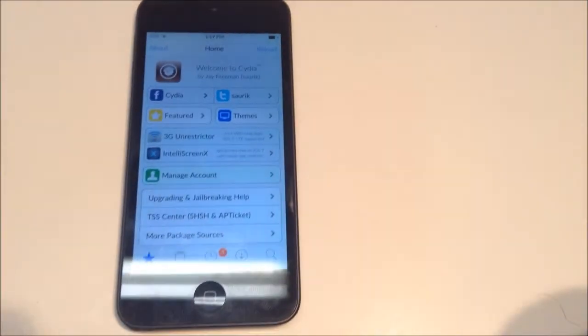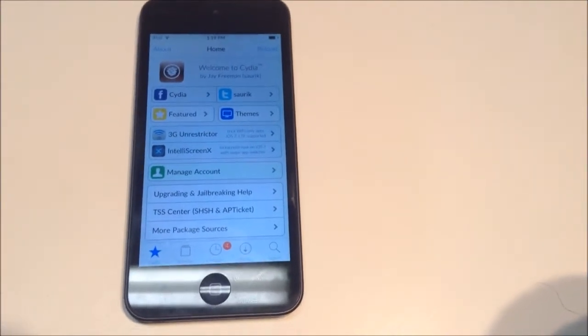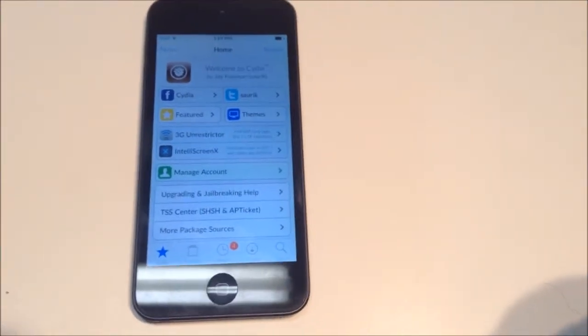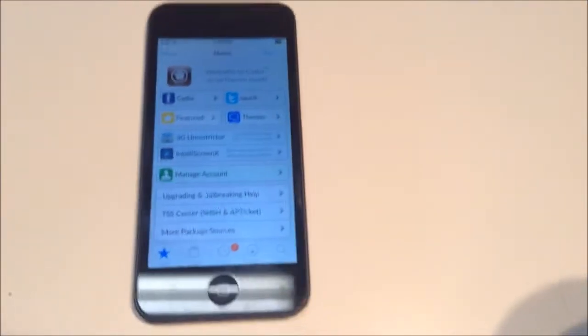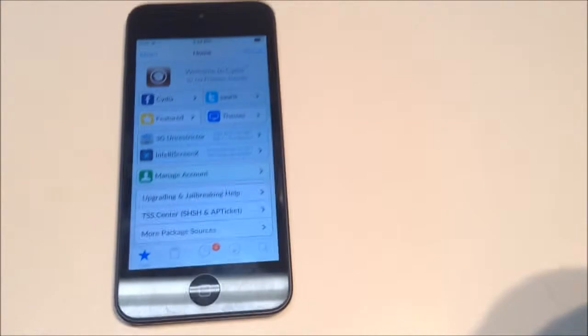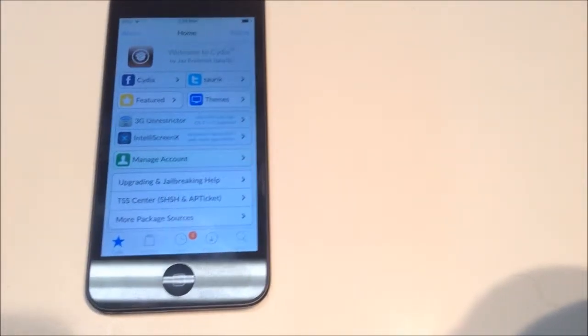What is up guys, my name is Caleb and in today's tutorial I'm going to be showing you guys how to get your top Cydia apps and tweaks 2014 for free. So first off just go ahead and open up your Cydia app. I already have mine open.